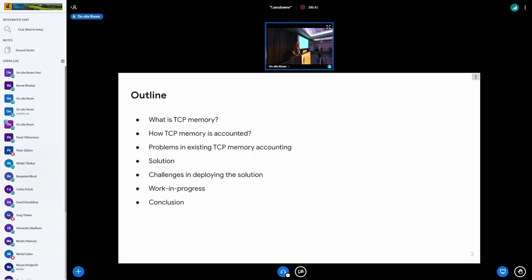Let me jump to the outline. First, I'm going to give more background on what exactly TCP memory is and how it is accounted, and then present the problem with the existing TCP memory accounting and our solution. Then we'll go over the challenges in deploying this solution across our whole fleet, and then the remaining work in progress and the conclusion.